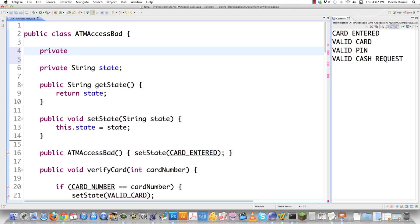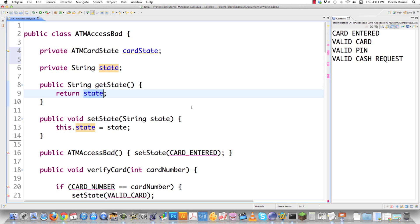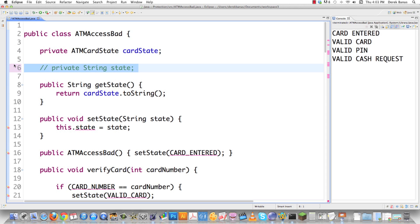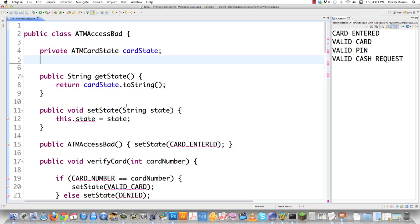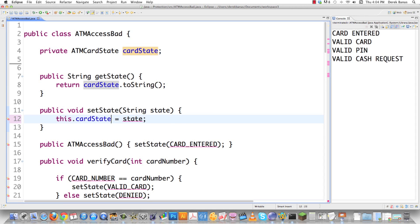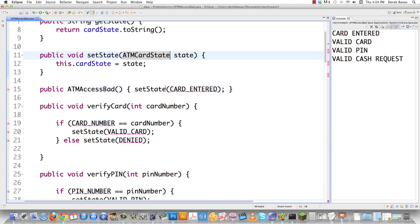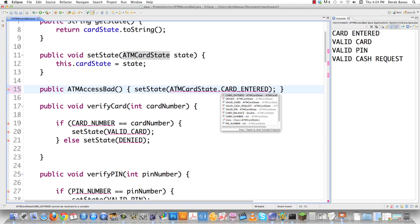We're going to define our type-safe field inside of here as a private ATMCardState and call it cardState. Then we walk through the whole process of fixing everything. Whenever somebody calls getState, instead of returning state as a string, we're going to return cardState and call toString on it. The old string field gets eliminated altogether. For setState, cardState is going to be set to an ATMCardState object. Down where we create ATM access, we'll still call setState, but now we pass ATMCardState constants — for example, ATMCardState.bad — calling that constant directly.